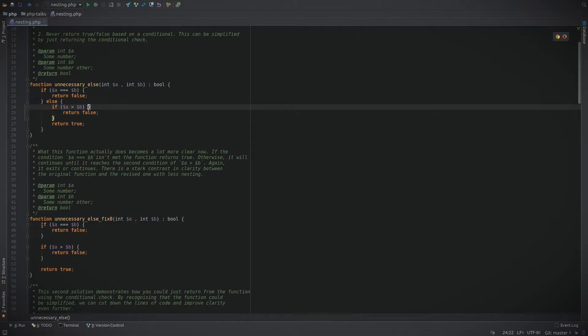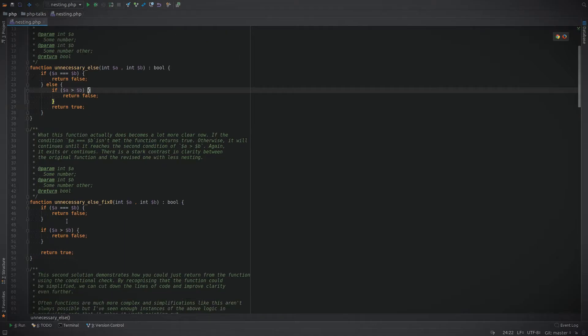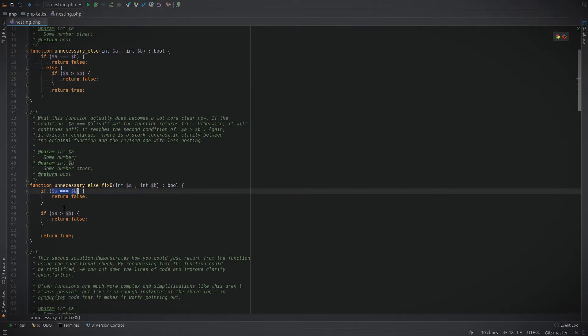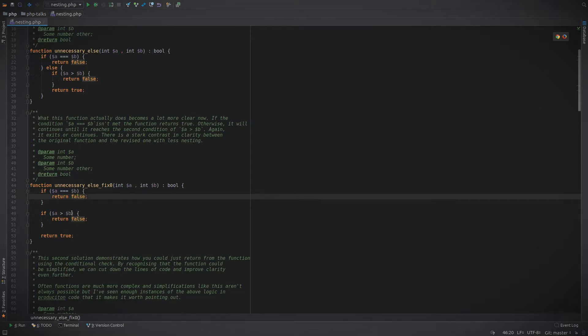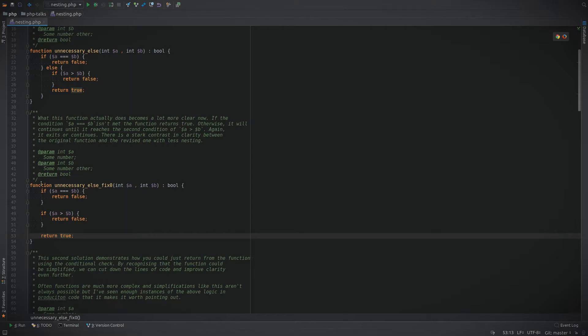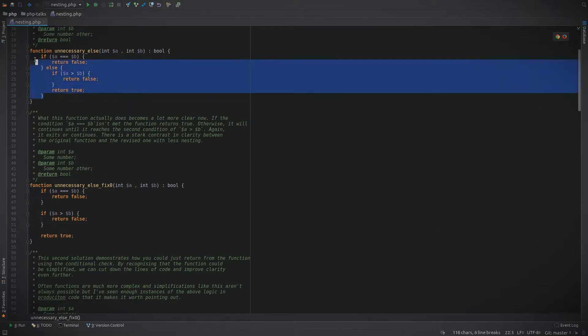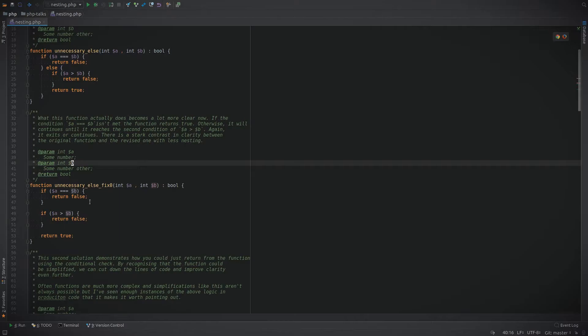Let's do the first thing first. Let's remove the else and see how much easier this is to read. I think at first glance it already becomes a lot easier. We can see that if a and b are equal we're going to return false, and if a is greater than b we're going to return false, else return true. Now the function looks a lot more streamlined and it's much easier to read.